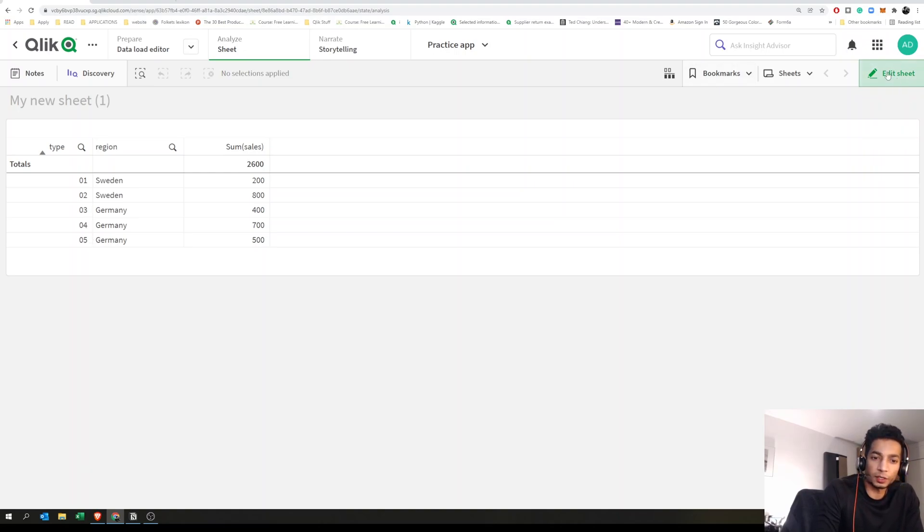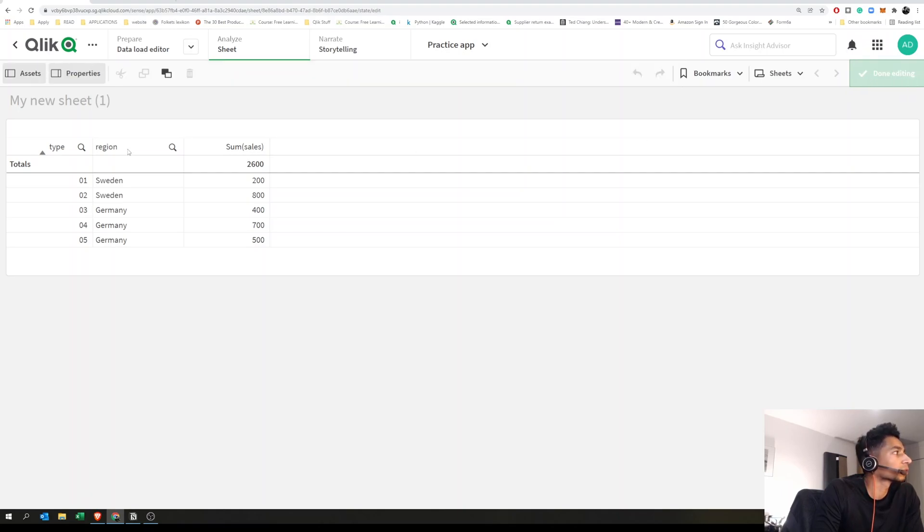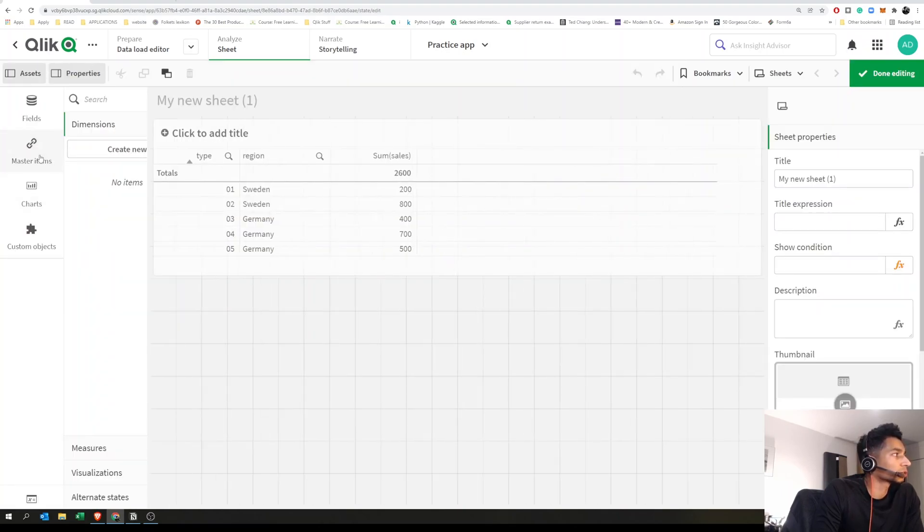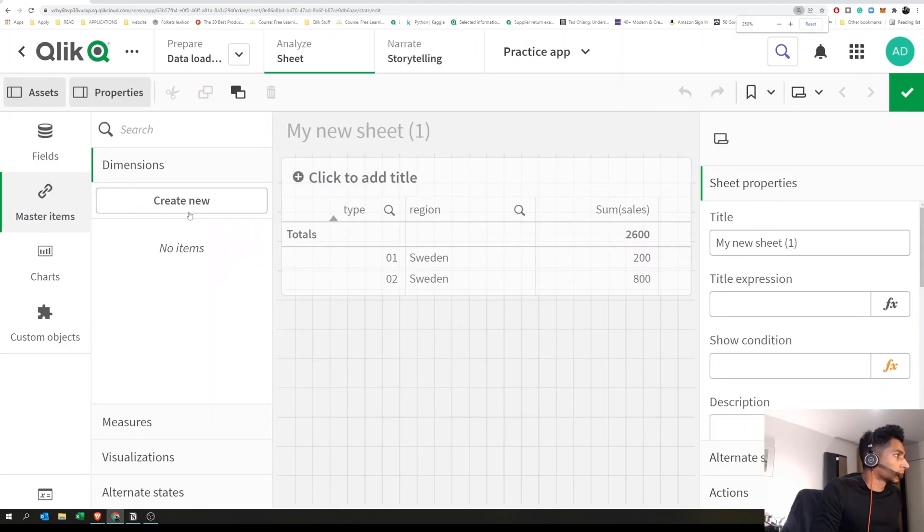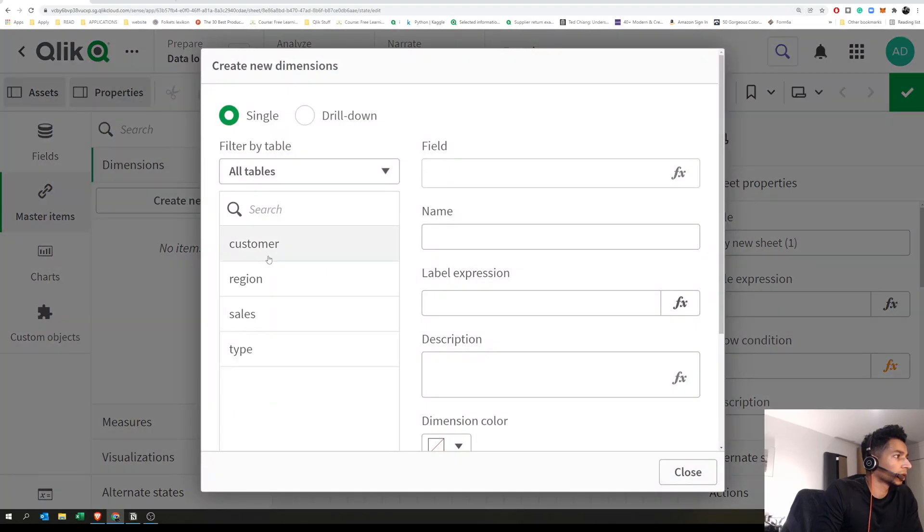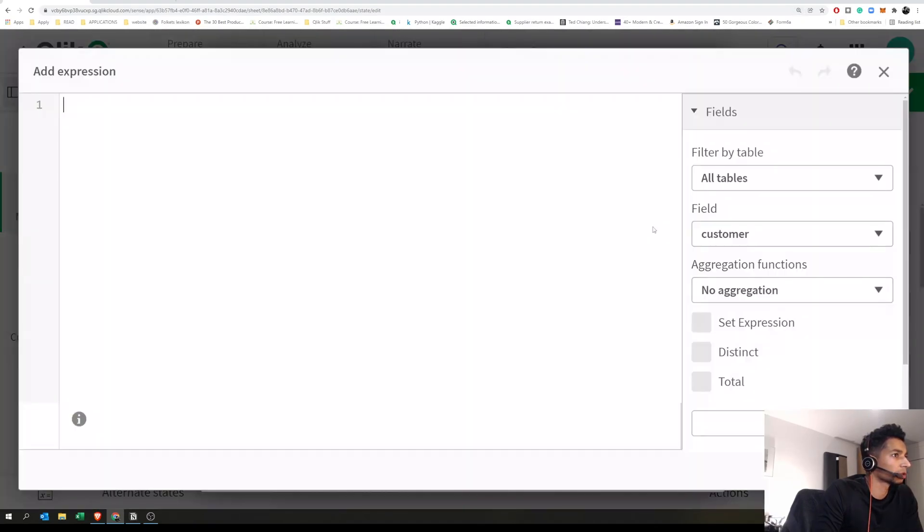One way to do it is to create a new measure by creating a master measure. Let's go to master items here, click on create new, and in the field, go into the expression editor.